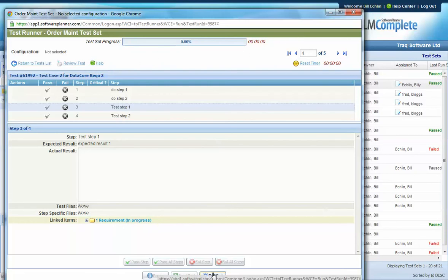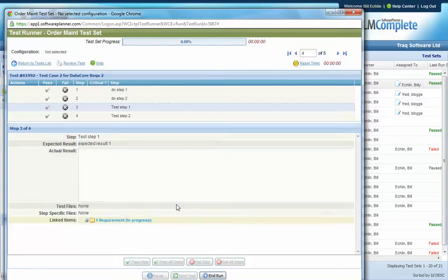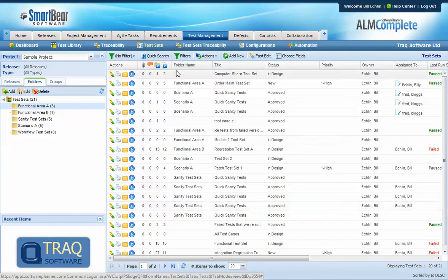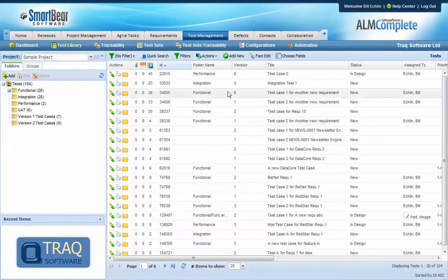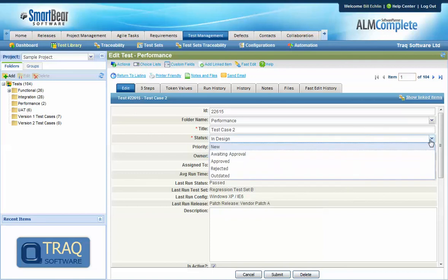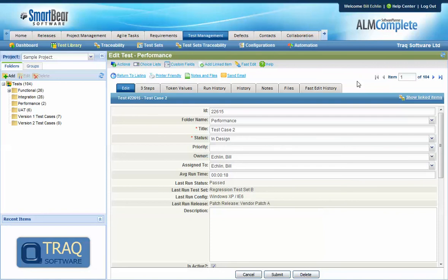I should point out that QA complete has no concept of a baseline or check in check out capability as in some other tools but there is the capability to implement a review process at both the test case and the test set level, where you can set up workflow and status values to cover approval and rejection of test cases.